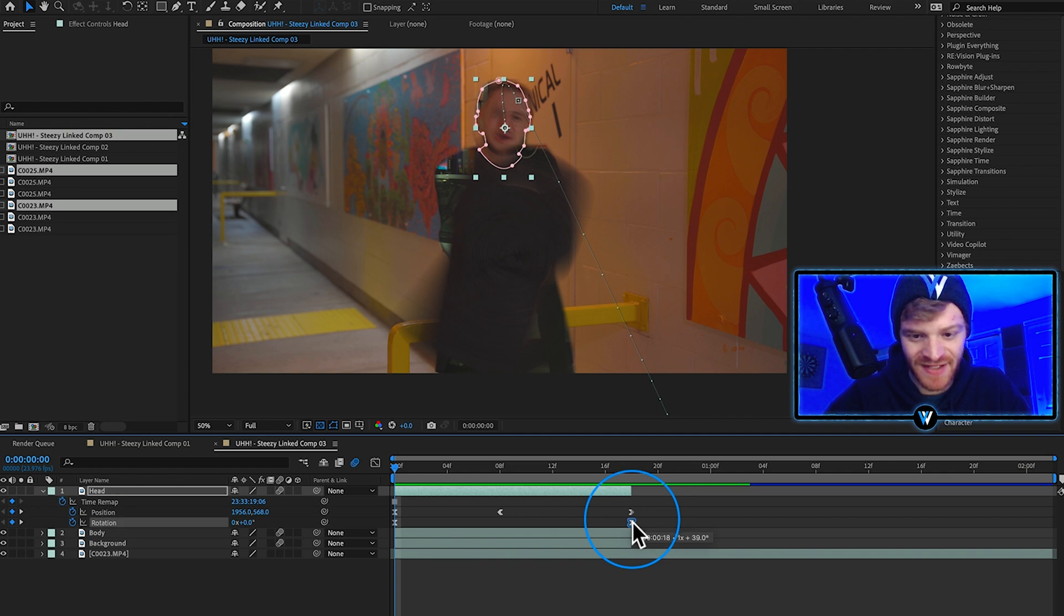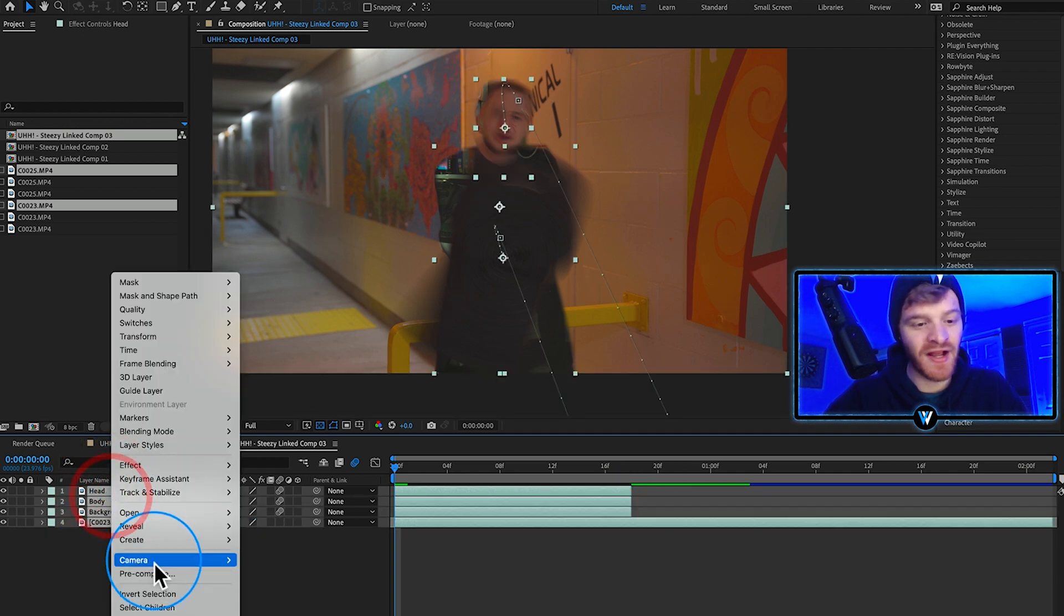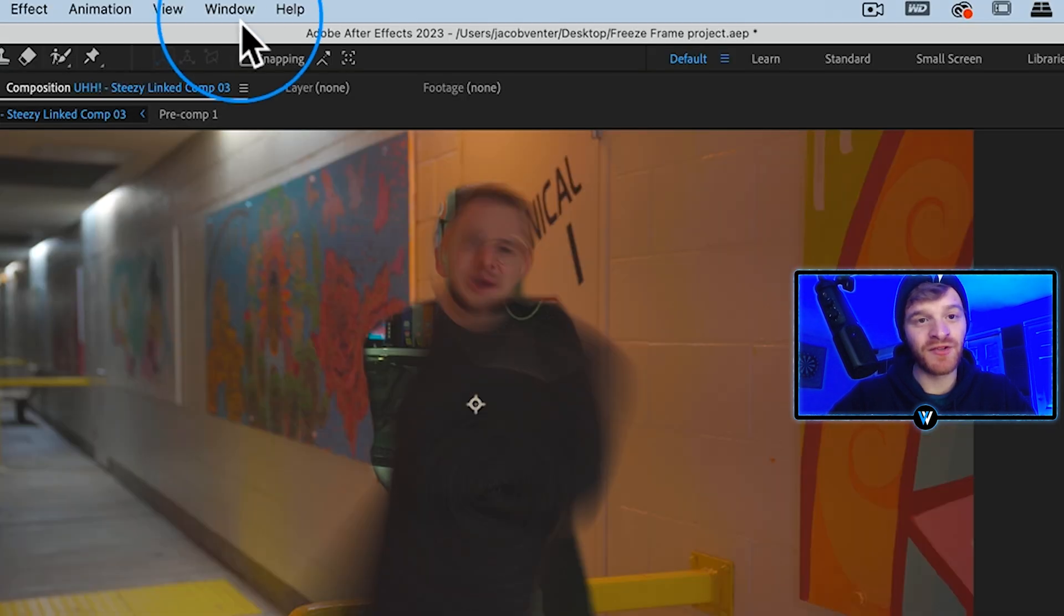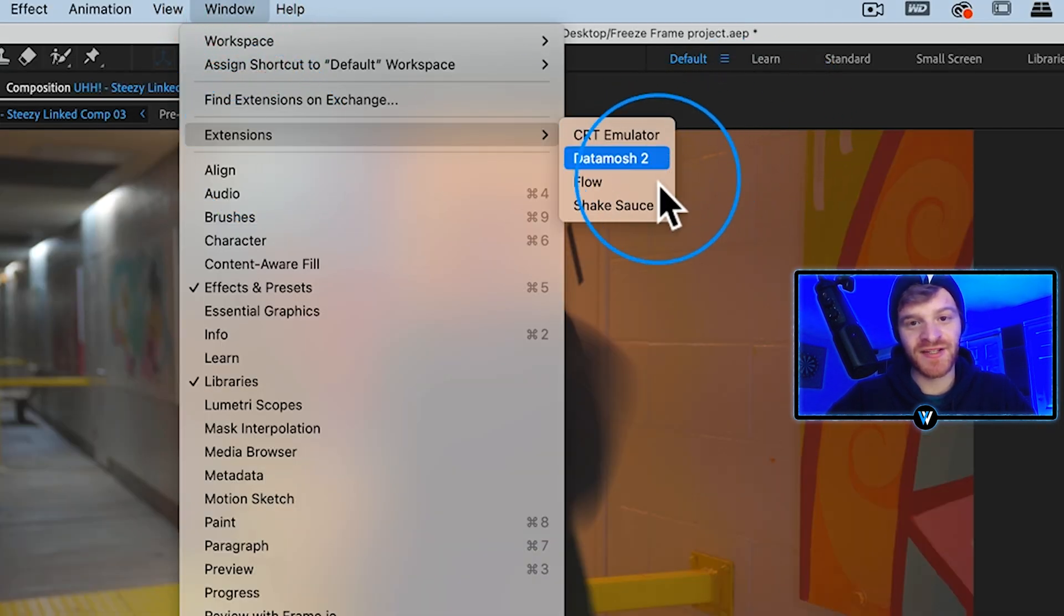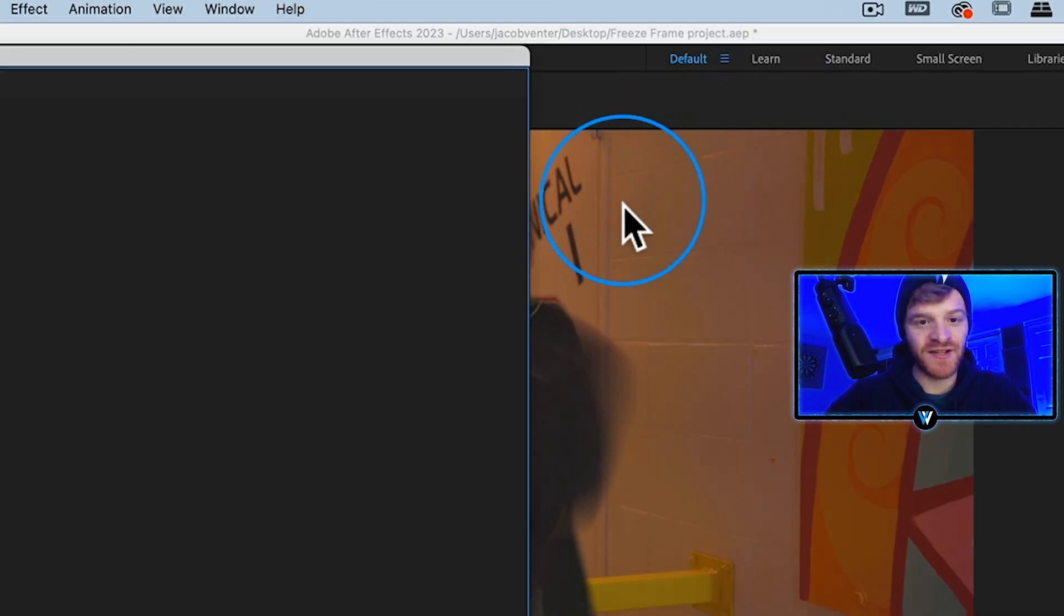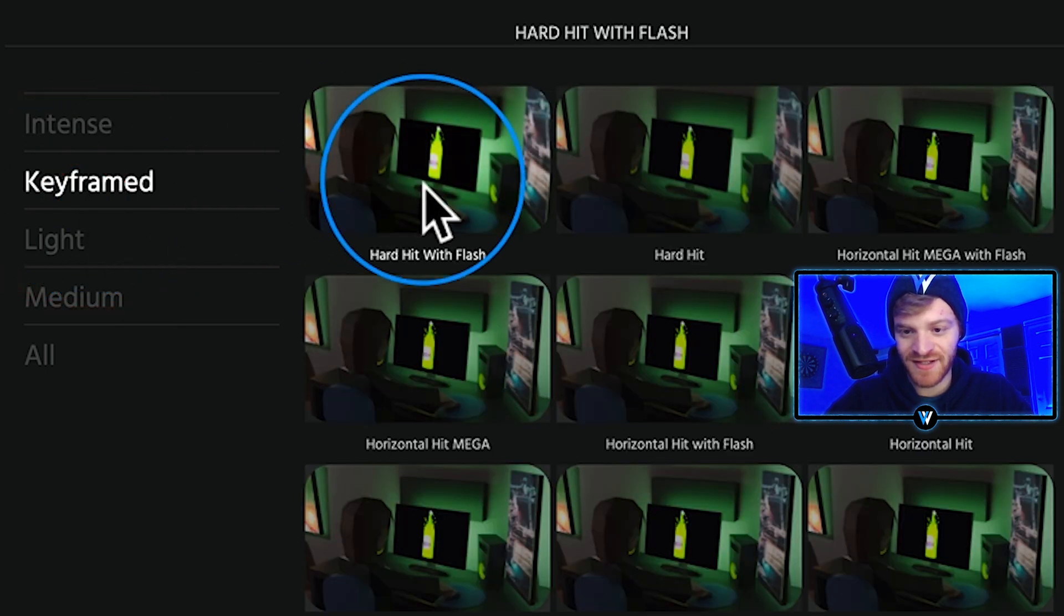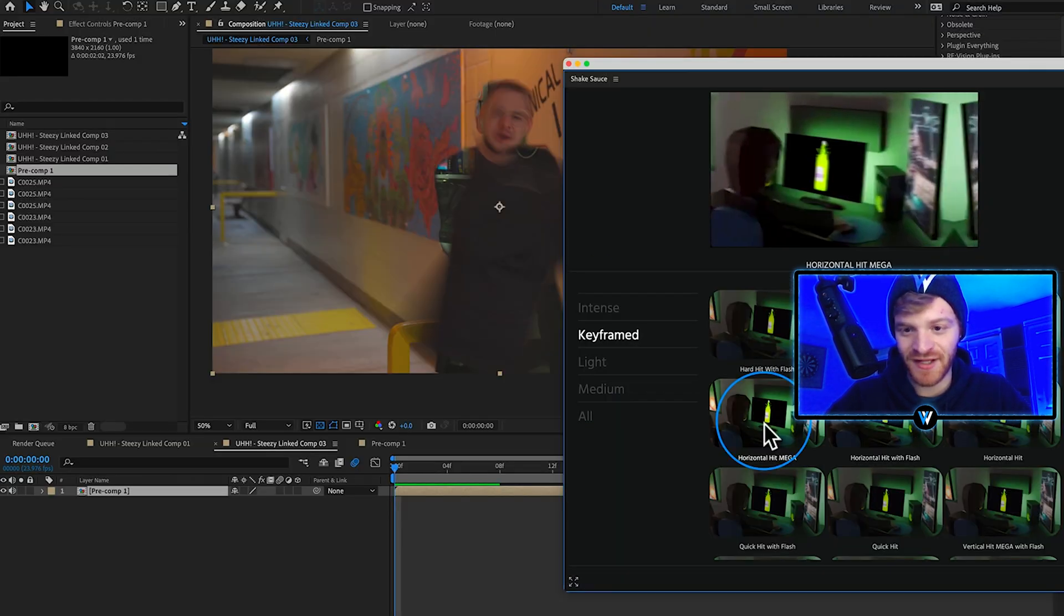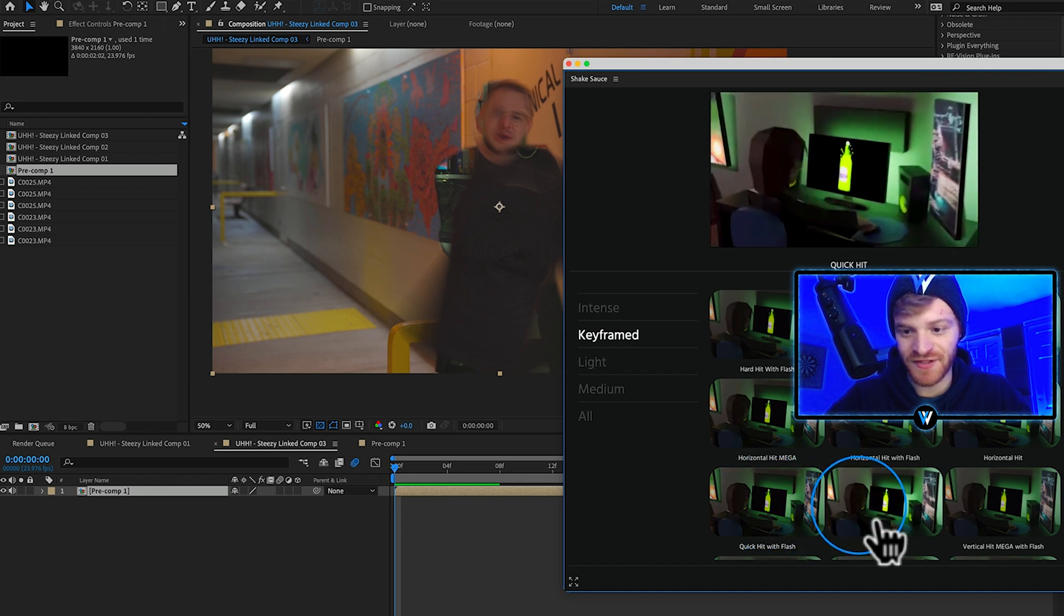Highlight all my layers, right click on them and hit pre-compose. Come up here to window, come down to extensions and we're going to open up Shake Sauce. Select one of these keyframed flashes here. As you can see we can get a nice preview of what each one is going to look like. Let's click on this hard hit with flash.